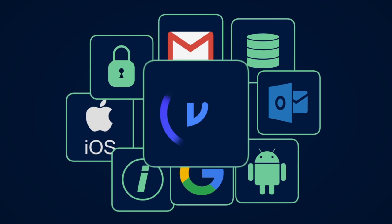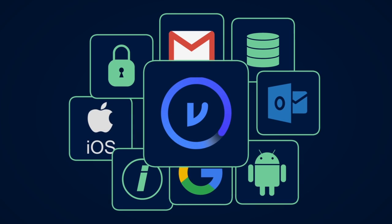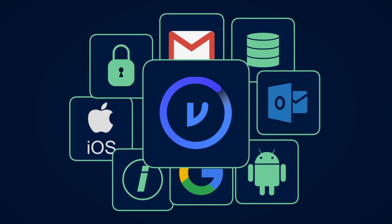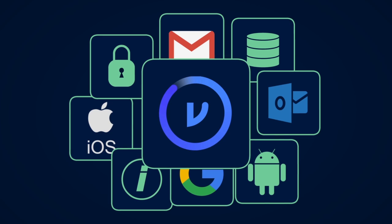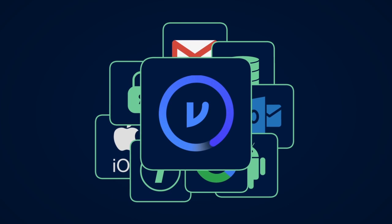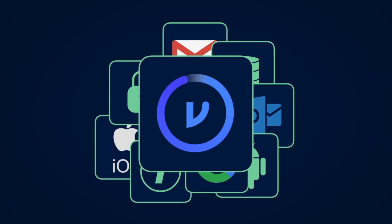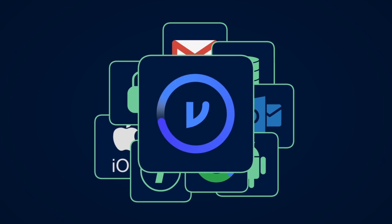By adding Virtru to your G Suite domain, you can protect your emails and files before they're shared, giving you the confidence that your information remains secure wherever it travels.